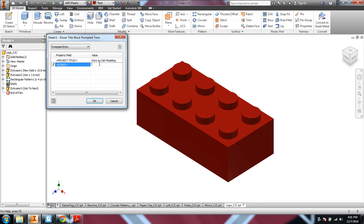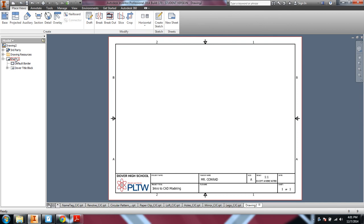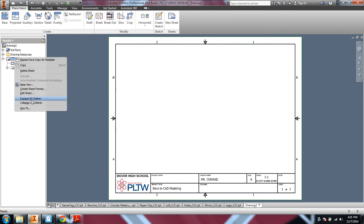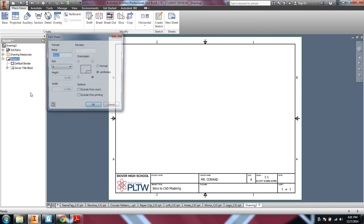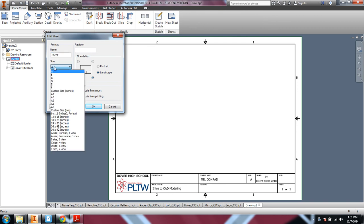And we should have one-to-one for most of these. Scale-wise, there'll be some that'll need to be different. And then the next thing you want to do, we're going to make this sheet. So I right-clicked on the sheet and did Edit Sheet, and let's make it to size B, B Landscape, which would be 11 by 17.